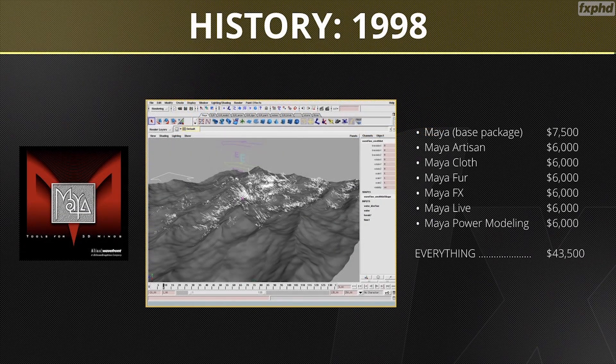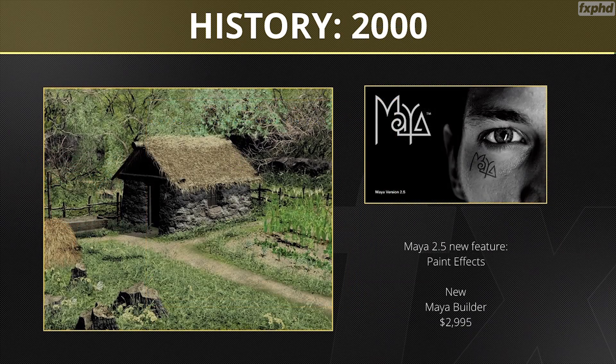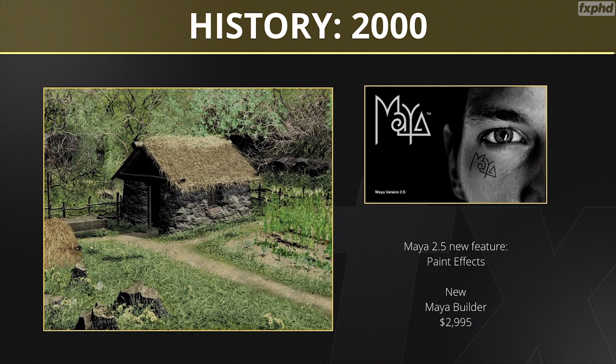Artisan has been around as part of Maya since its release in 1998, but paint effects was only added at version 2.5 released in 2000.